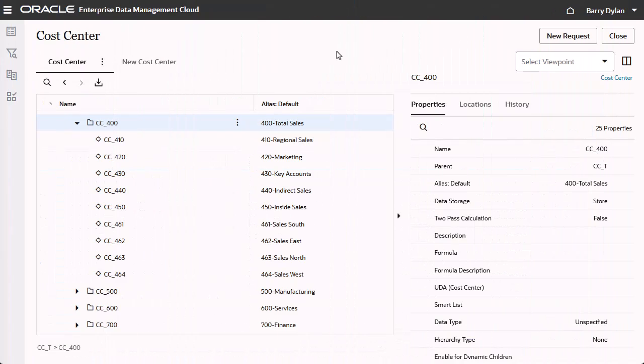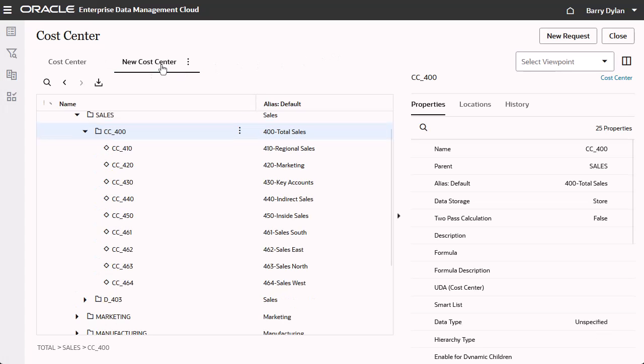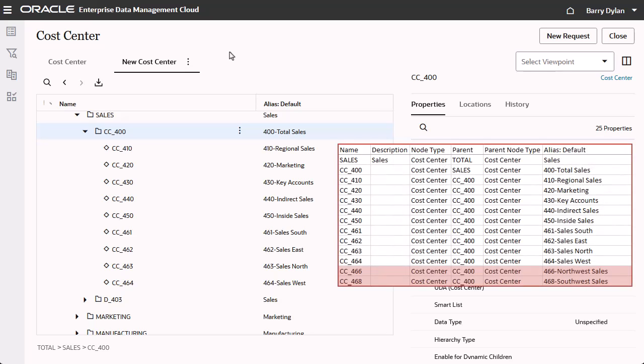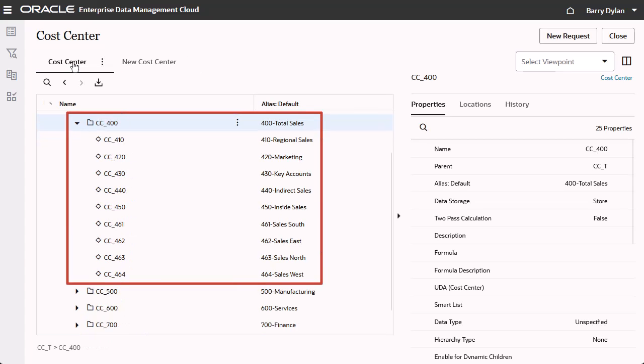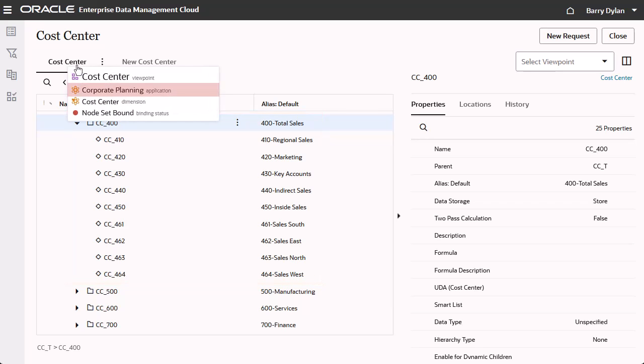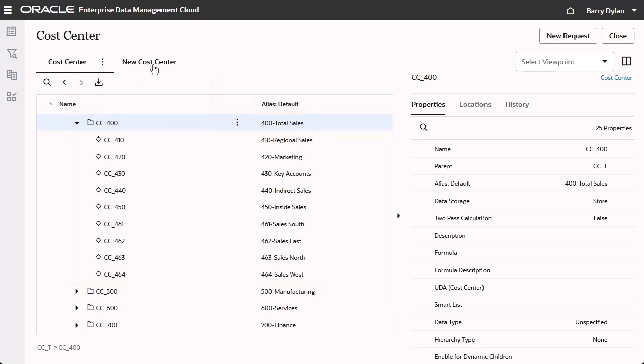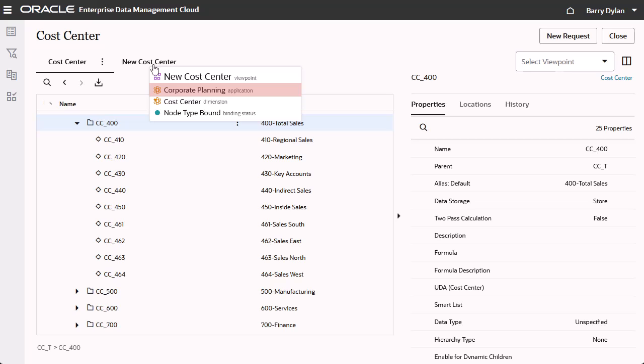In this view, there are two viewpoints: CostCenter and NewCostCenter, which uses an alternate hierarchy for CostCenter. I want to use Viewpoint Load to load data into the NewCostCenter viewpoint without losing the relationship information for the nodes in the CostCenter viewpoint. Note that both viewpoints are associated with the Corporate Planning application.